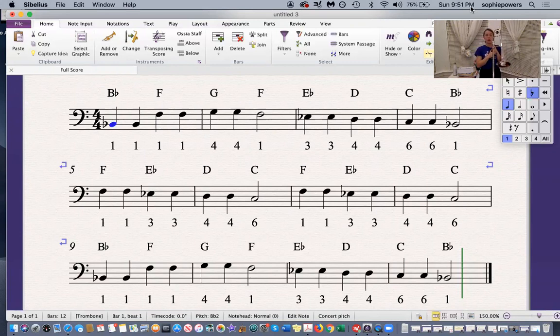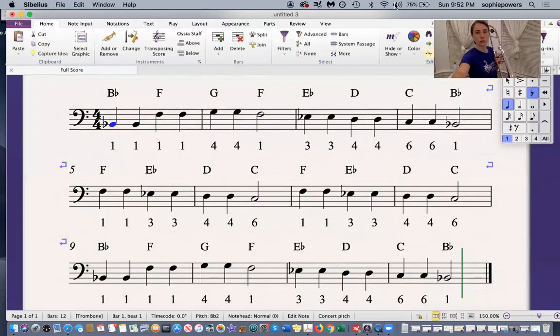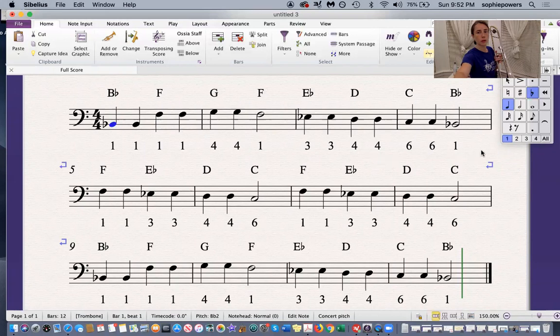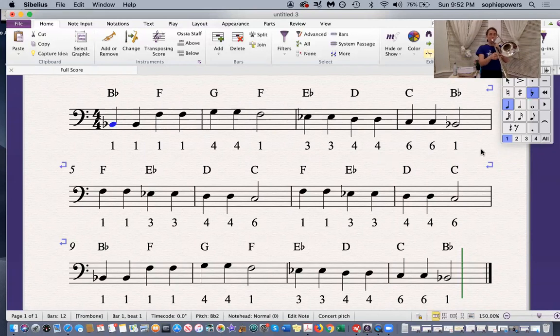Now here are the next two bars. This bar and this bar. One, two, three.